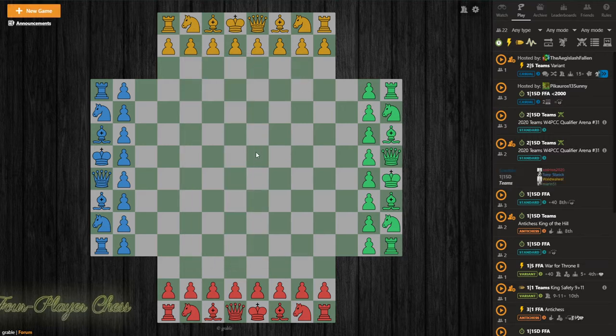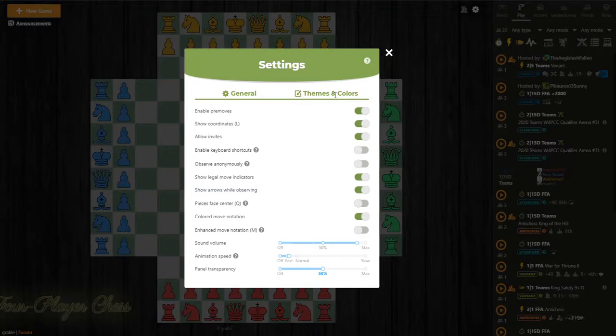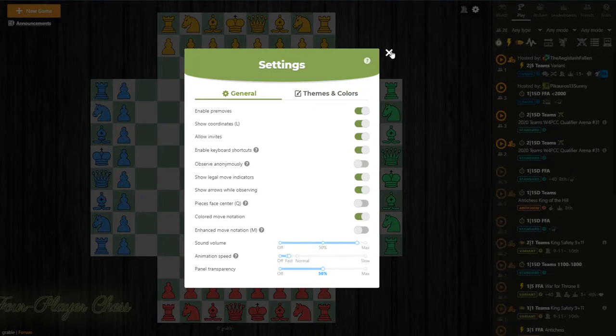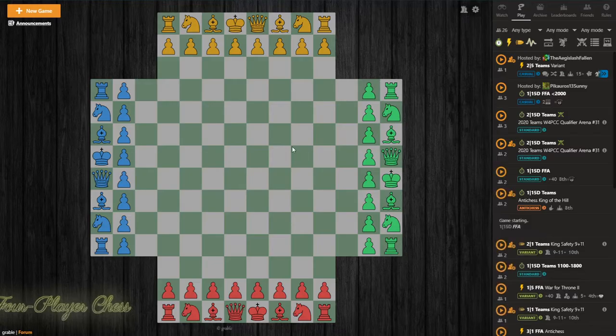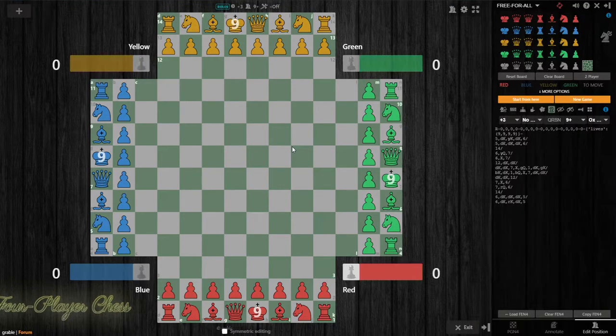Other than that, you can press A on your keyboard. Of course, you'll have to enable keyboard shortcuts first, but pressing A will bring you to the board editor as well.